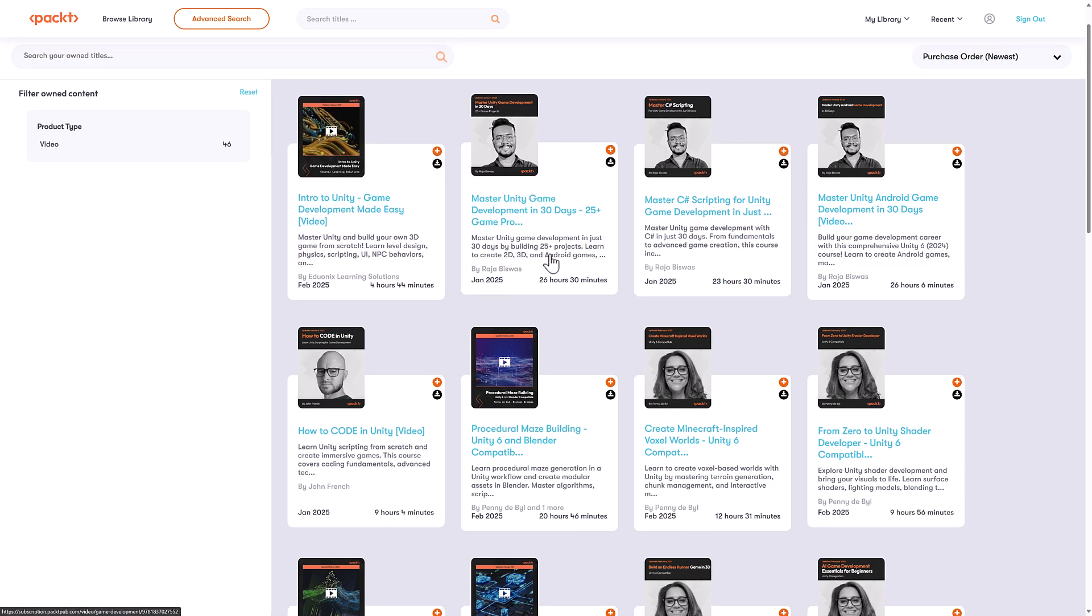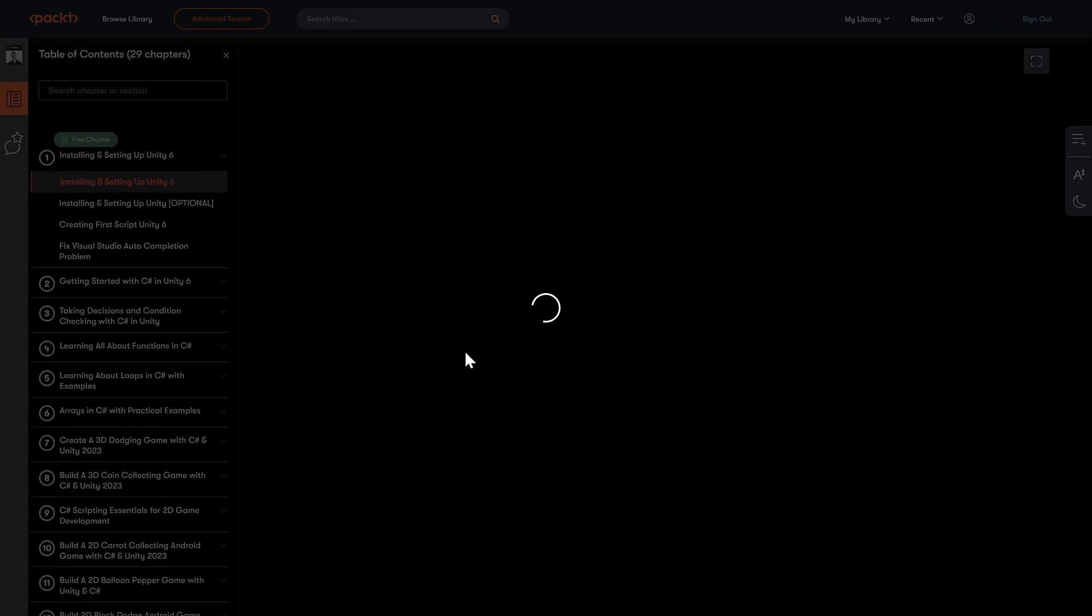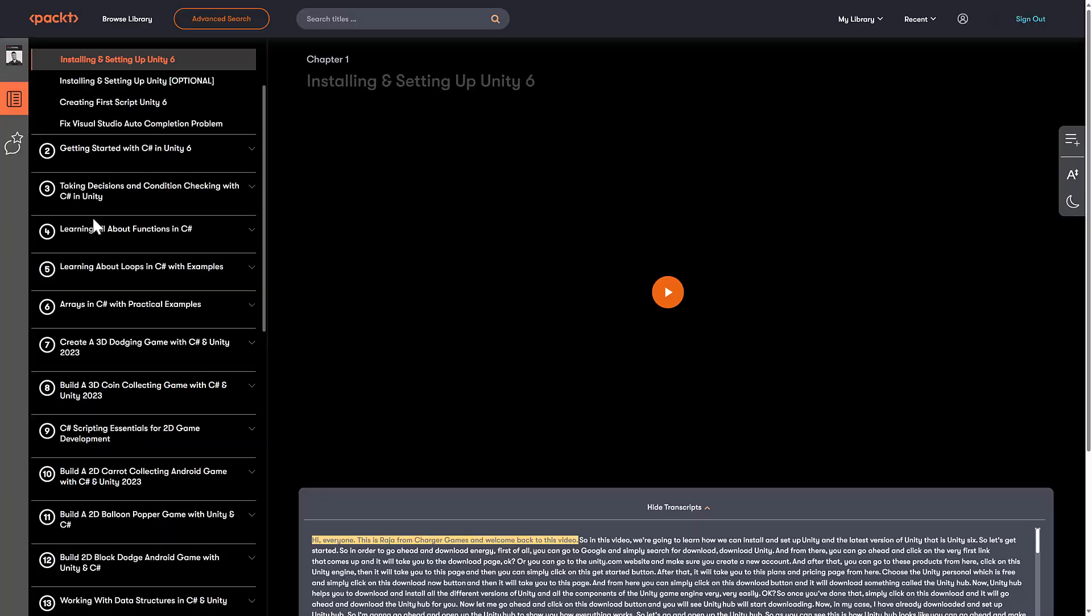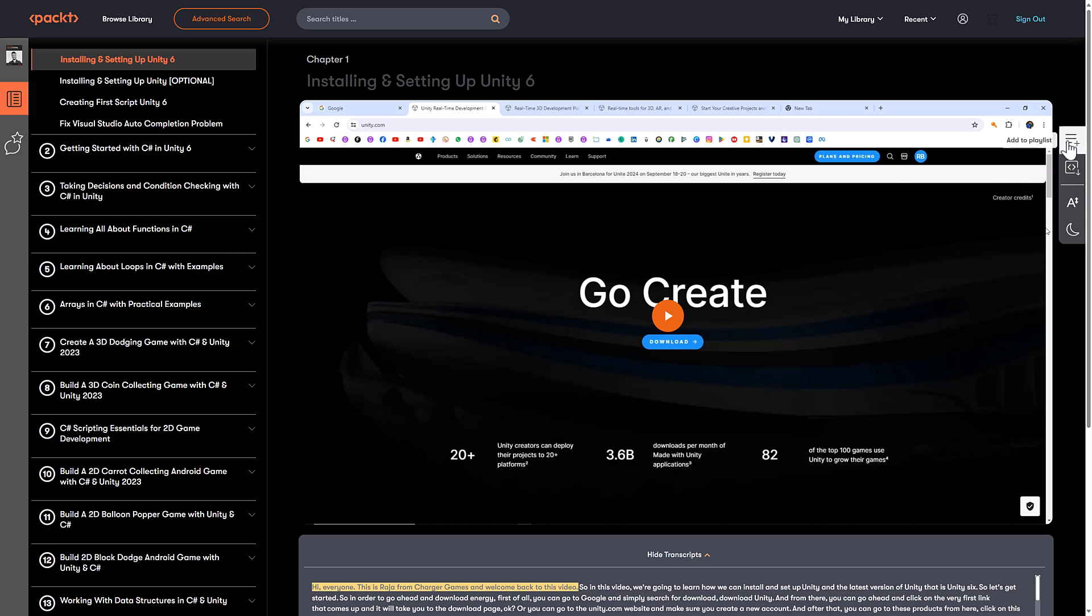So let's say, for example, you wanted to master C Sharp scripting for Unity game development. You click in here. This is what their course player looks like. I got to admit, it's actually, it's not a bad looking player. It's done a decent job here.